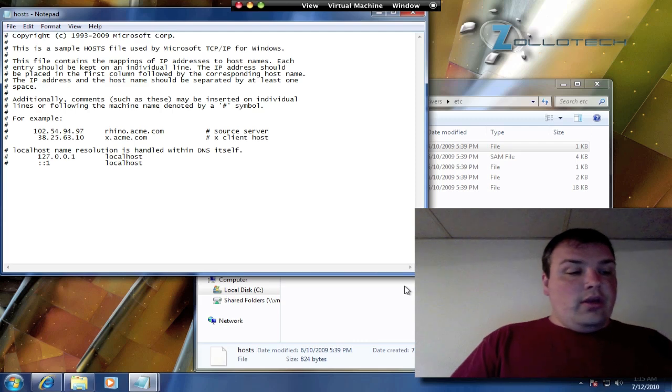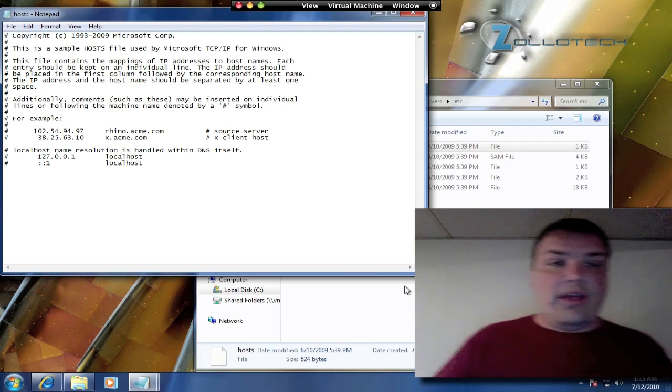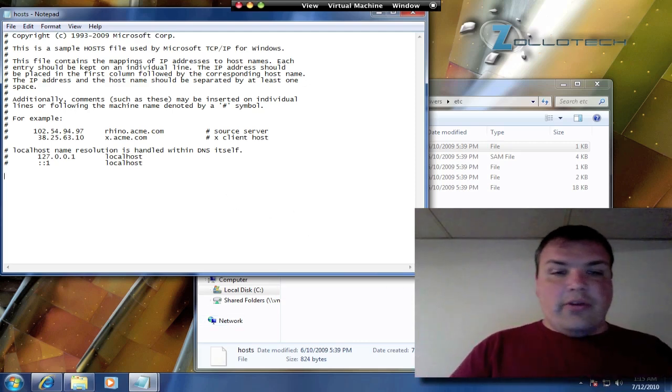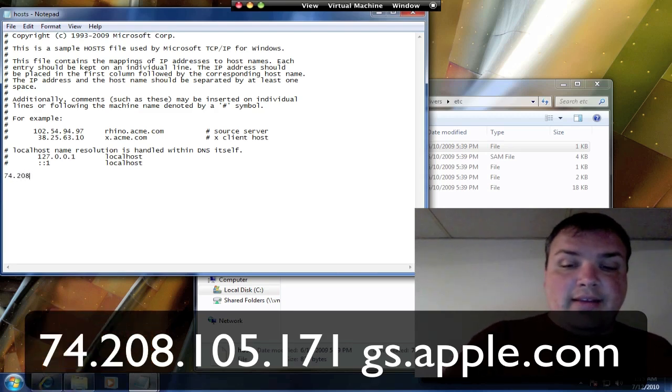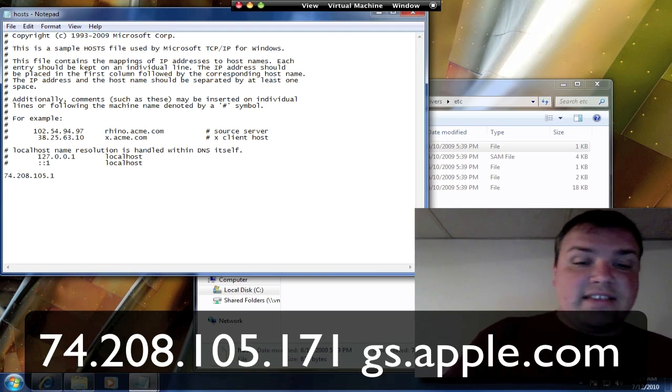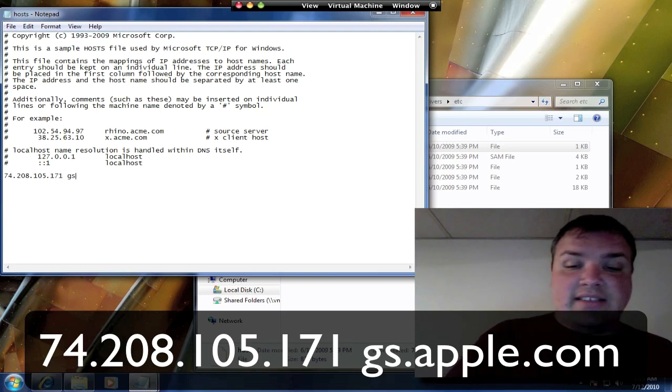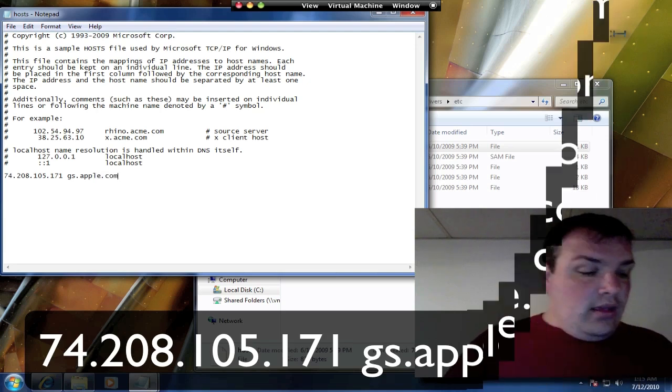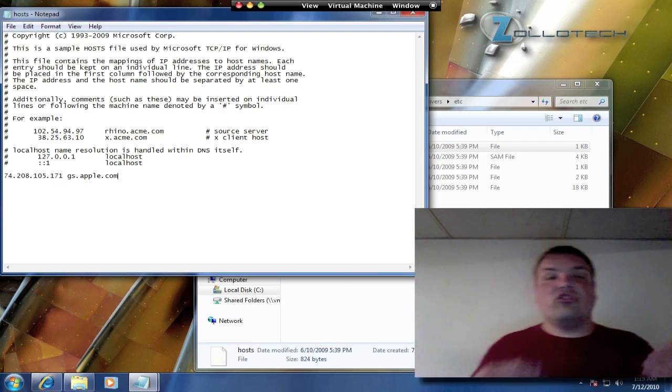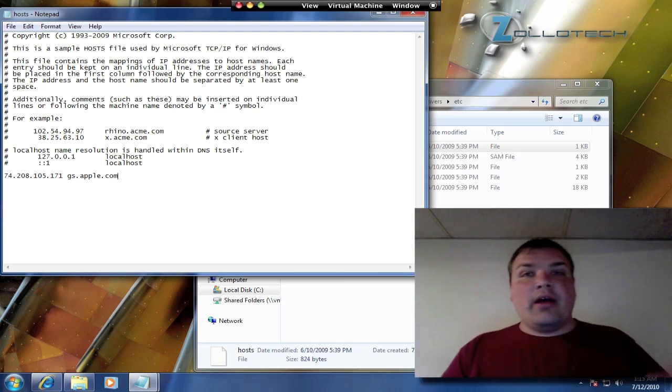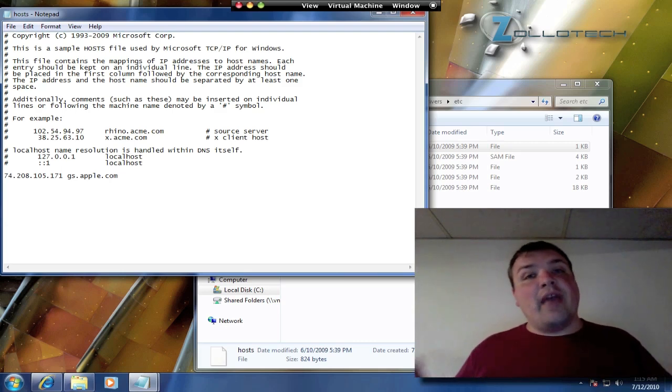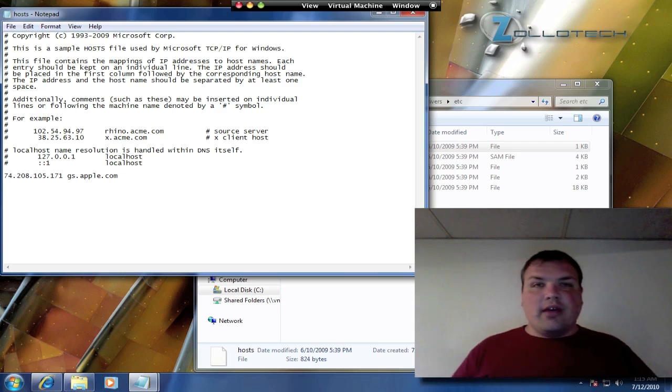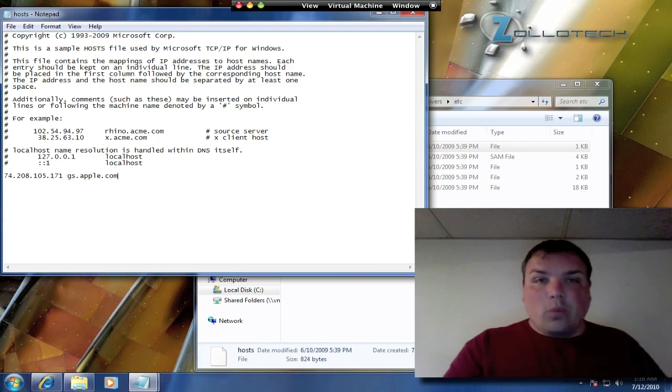The actual thing we need to input here: we're going to place this anywhere underneath. It's 74.208.105.171 space gs.apple.com. What that's going to do is when it goes to verify with Apple the older package to install onto your iPhone, instead of verifying with Apple, it's going to verify with Cydia and allow you to do that.